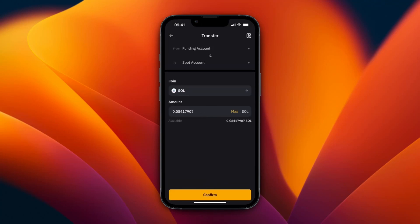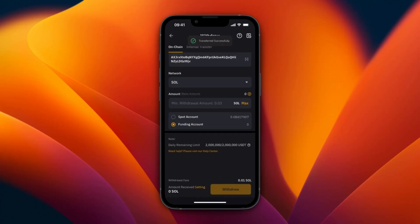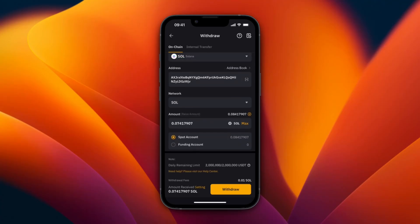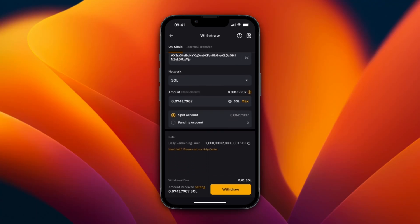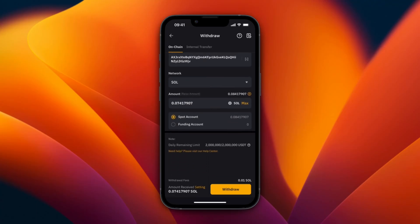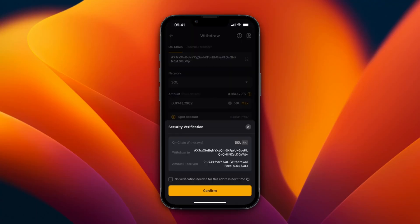I'll click Transfer Max to move the Solana over to my spot account and click Confirm. Now from here I can click Max and actually proceed to withdraw that amount. Once you've picked how much you want to send, paste in your wallet address and choose the Solana network, then click Withdrawal.